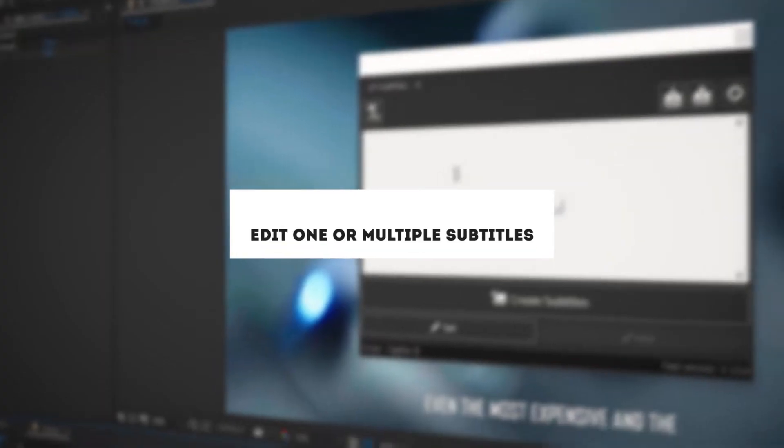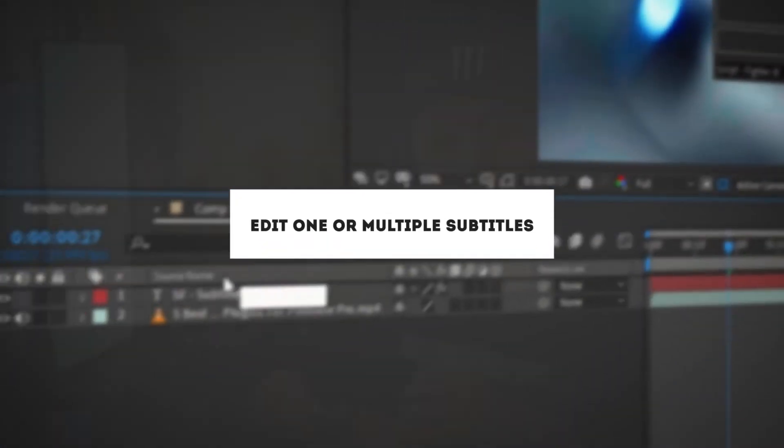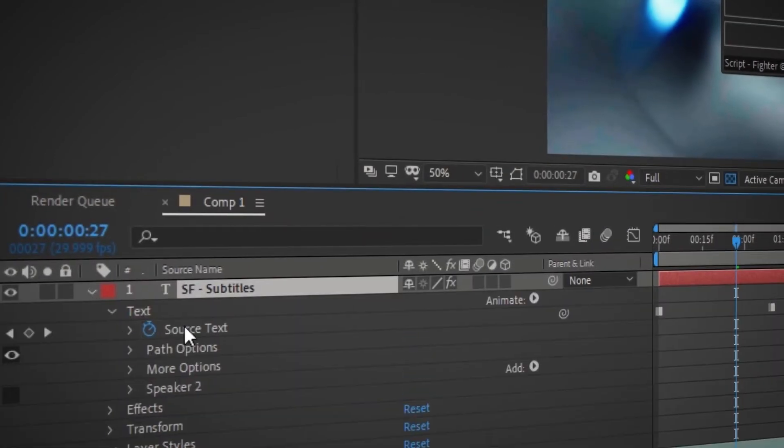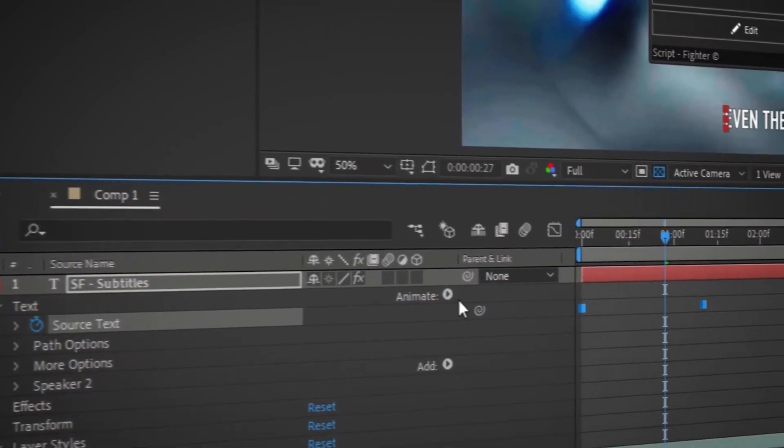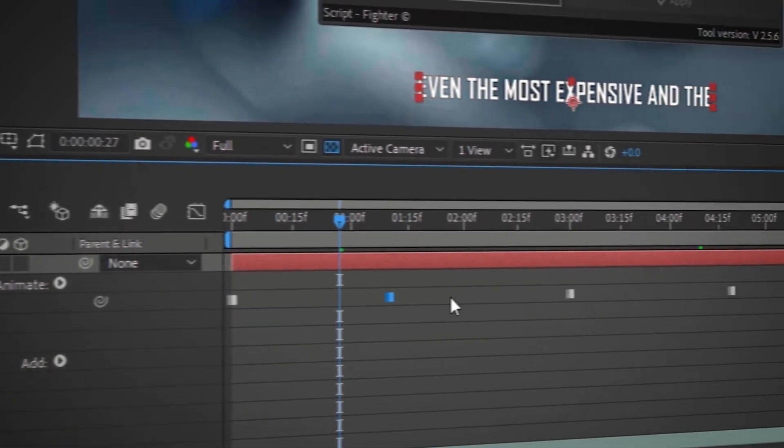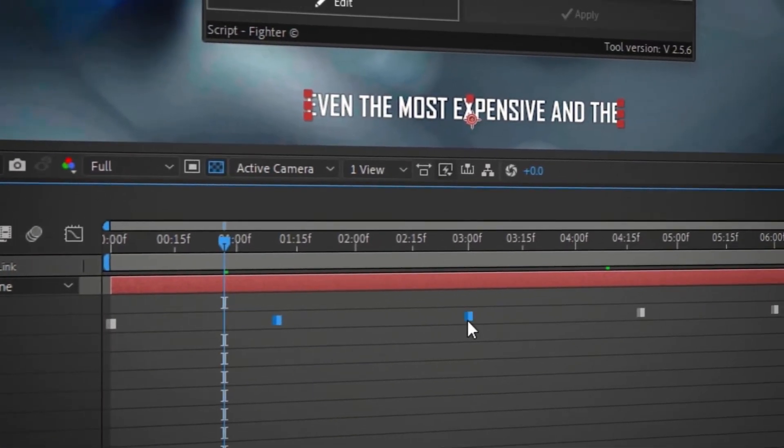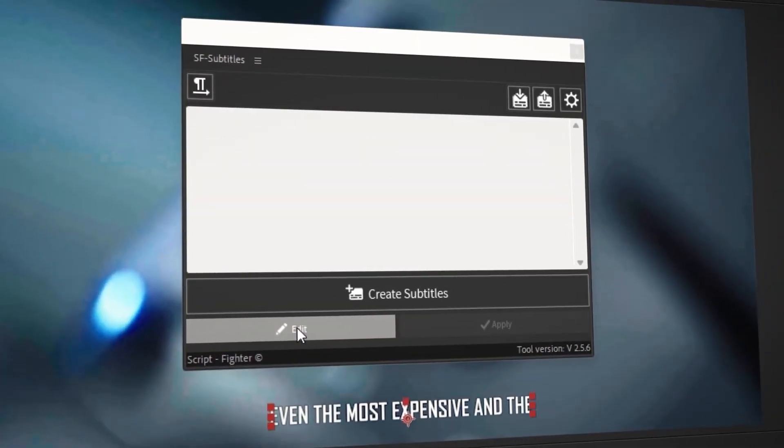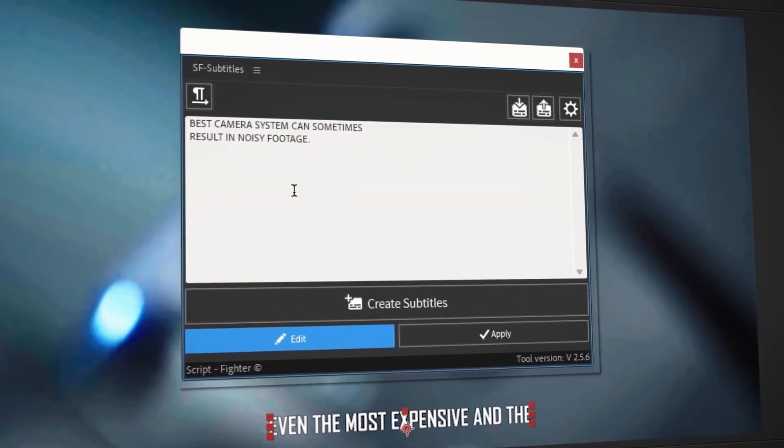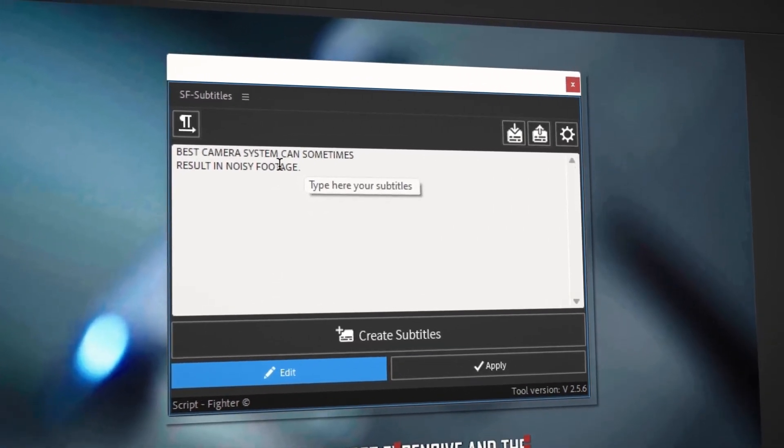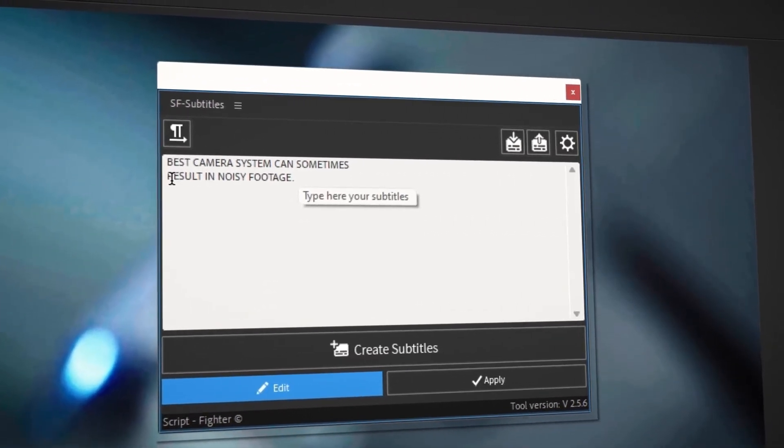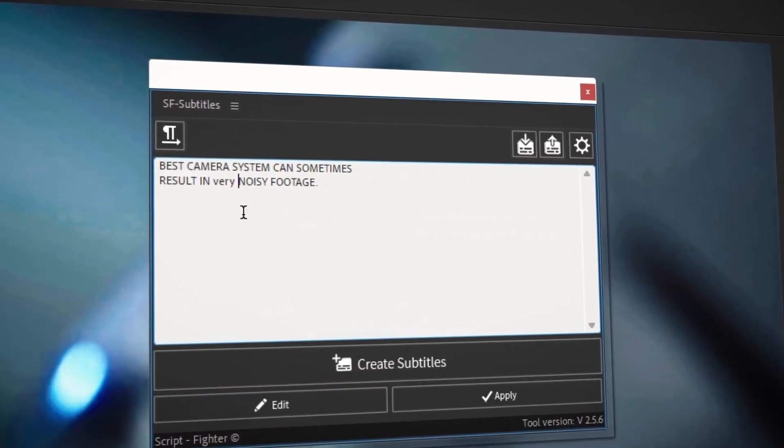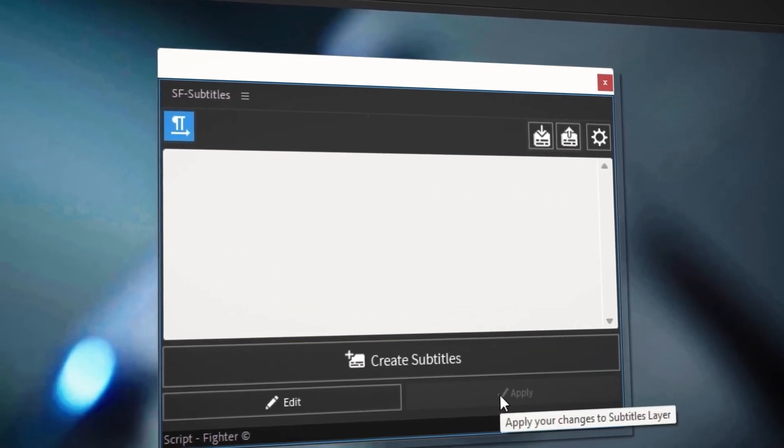Editing the subtitles is as easy as creating them. Here's how you can edit them. To edit one or multiple subtitles, select the sfsubtitles text layer and click on the expand layer icon to expand it. Now, select the keyframes that you want to edit and click on the edit button. The subtitles you want to edit will appear in the sfsubtitles UI panel. Edit or update the subtitles and click on the apply button to save.